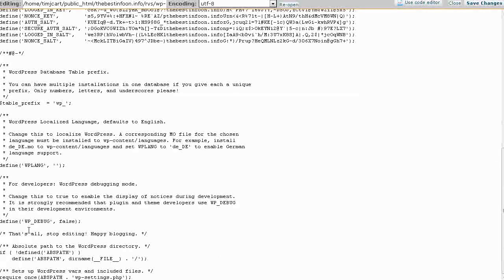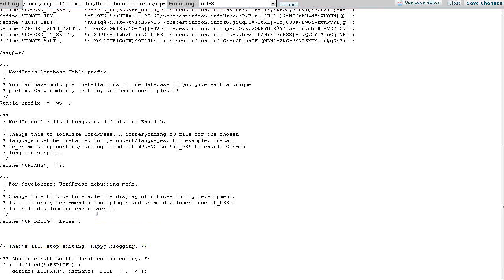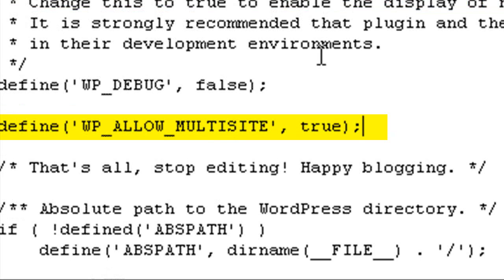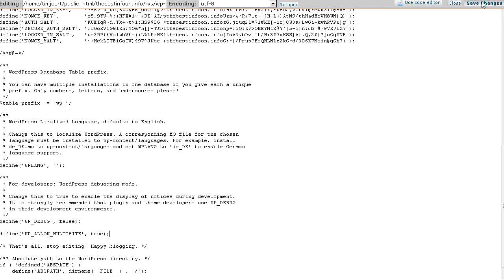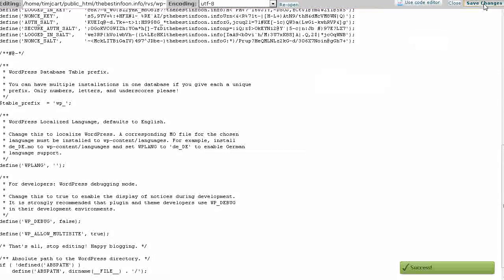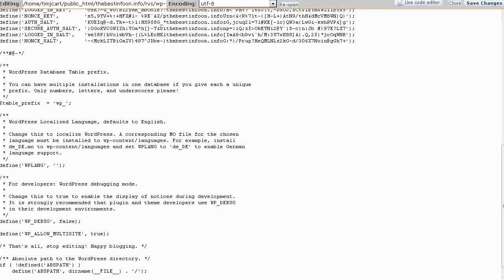So what we want to do here is we want to add a line of code. So you see near the bottom it says that's all. Stop editing. Right above that you want to put in a line of code. And this is the line of code here and I have included that in the resources document. So you need to add that in there. And then we're going to update the file. So up here to the right it says save changes. We'll click on that. And then we can close this window. We're done with our file editor. We're done with this file for now anyway.